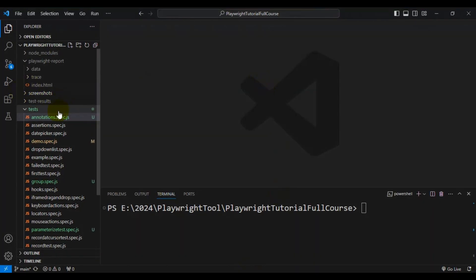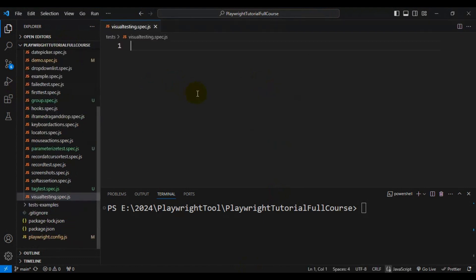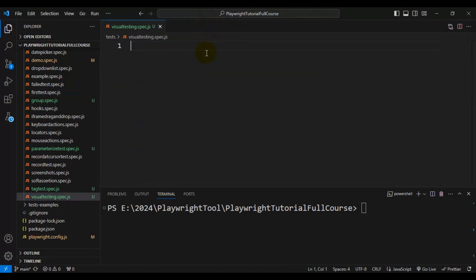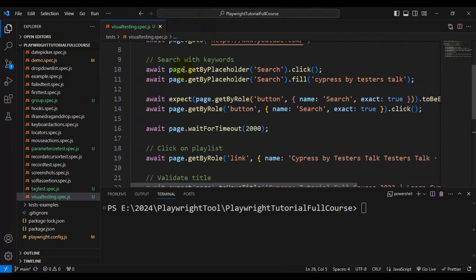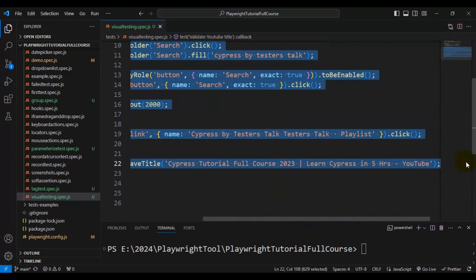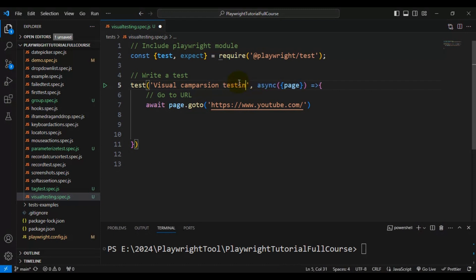Let's go to VS Code and see how to perform visual comparison testing in Playwright. Here I will quickly create a spec file named 'visual testing dot spec dot js'. I will take a copy of an existing test, come back to the visual testing spec file, and keep only the skeleton of the Playwright test. I will update the test name to 'visual comparison testing in Playwright'.